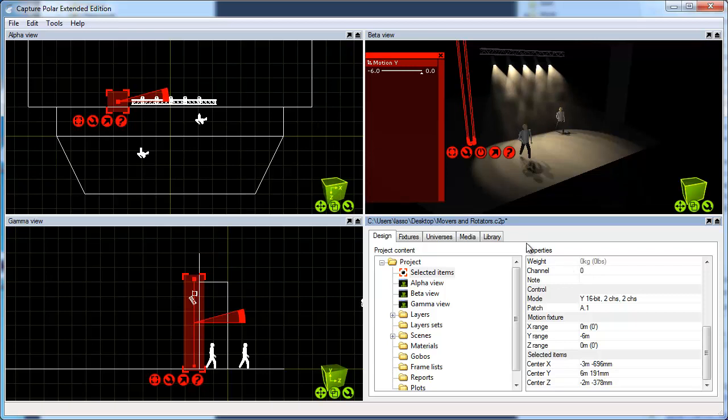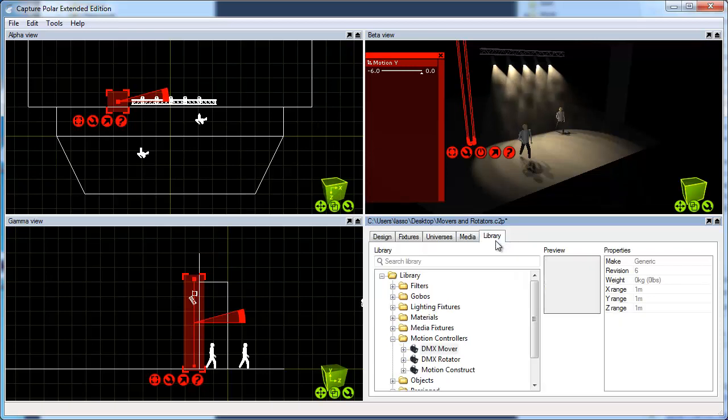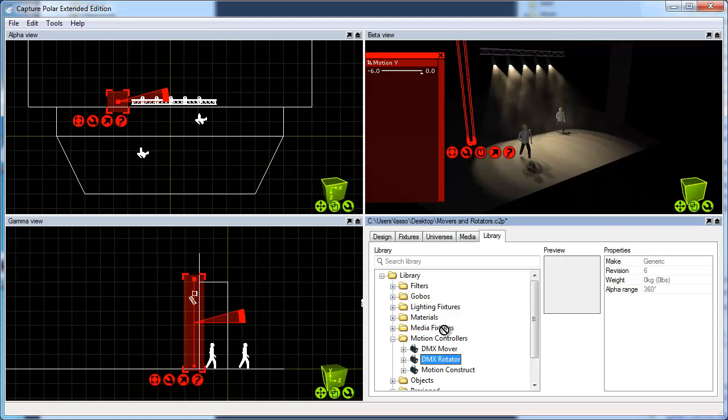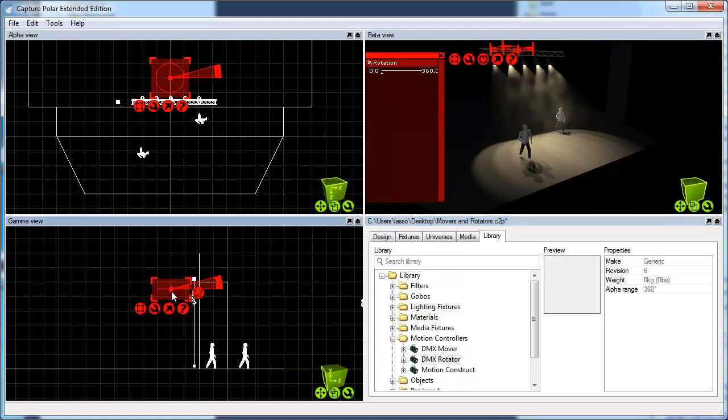I also promised to show you the rotator, which works in a similar fashion. What I'm going to do in this case is show you how to tilt the truss.